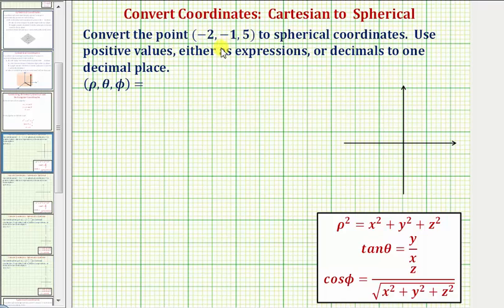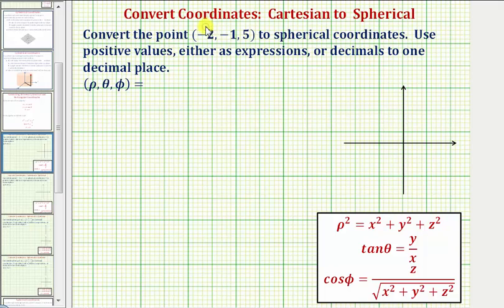Convert the point (-2, -1, 5) to spherical coordinates. The given point has Cartesian coordinates, so we know x equals negative two, y equals negative one, and z equals five.